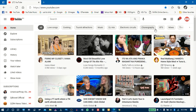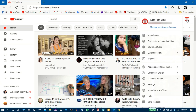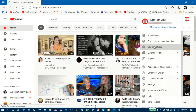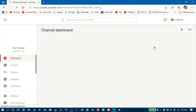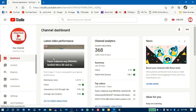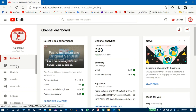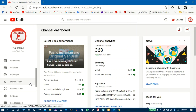Dun sa upper right corner makikita nyo yung profile ko — yung picture ng Alan Tech Vlog. I-click natin yan, single click left click gamit ang mouse, tapos i-click natin yung YouTube Studio. Single click left click gamit ang mouse. Pagkatapos, sa may kaliwa hanapin nyo yung Customization at i-click gamit ang mouse.